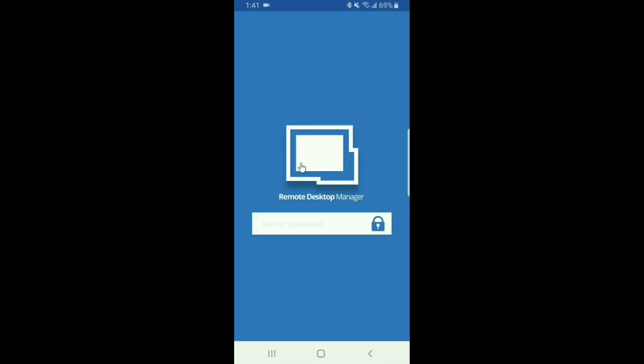Now here you'll notice that it is prompting me for my master password. That's because I have the lock application feature enabled in Remote Desktop Manager. This will also happen if you have a two factor authentication method enabled on your data source.